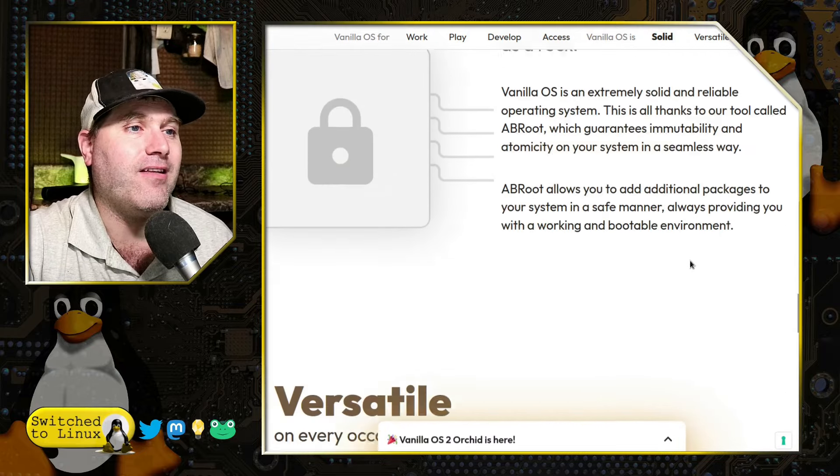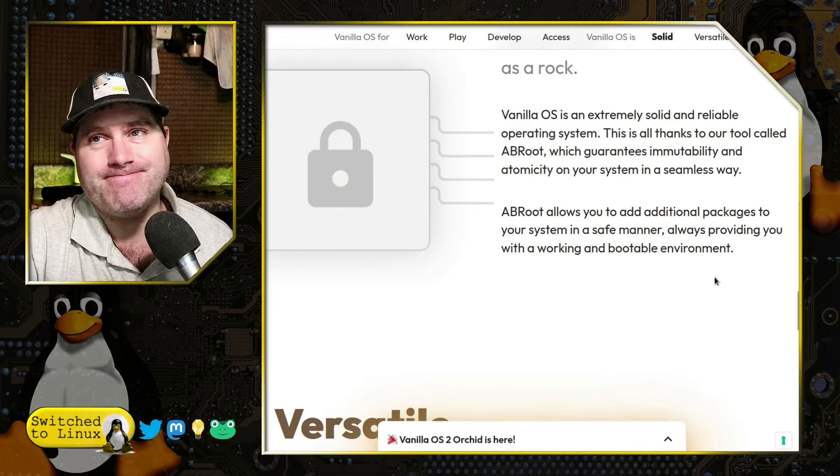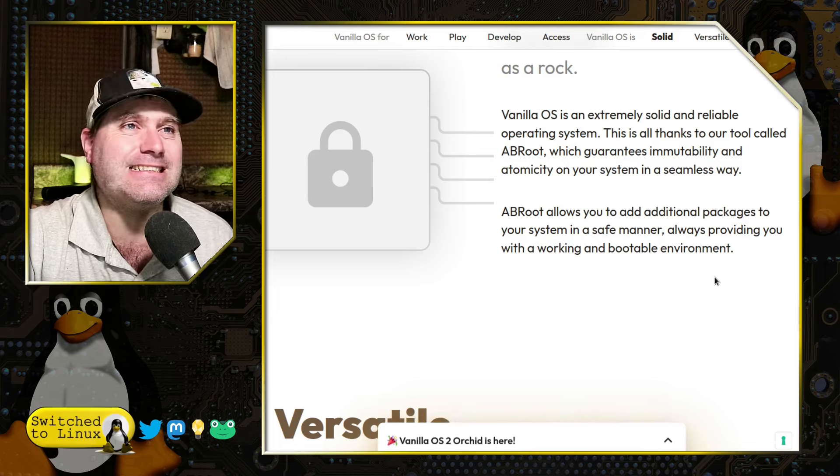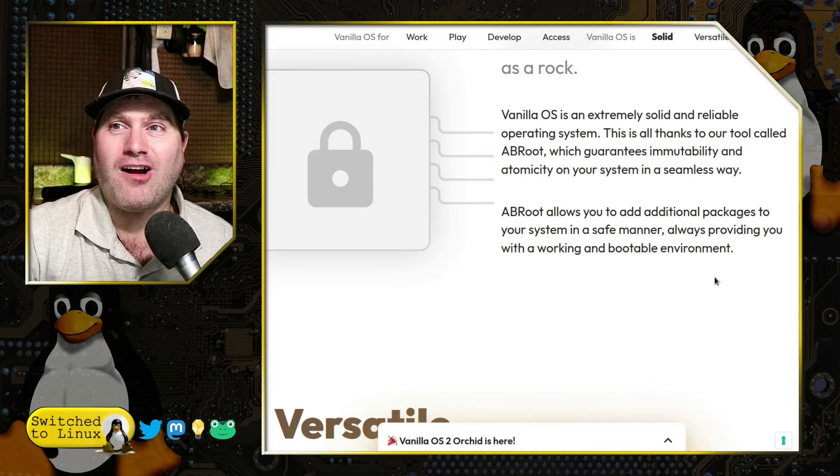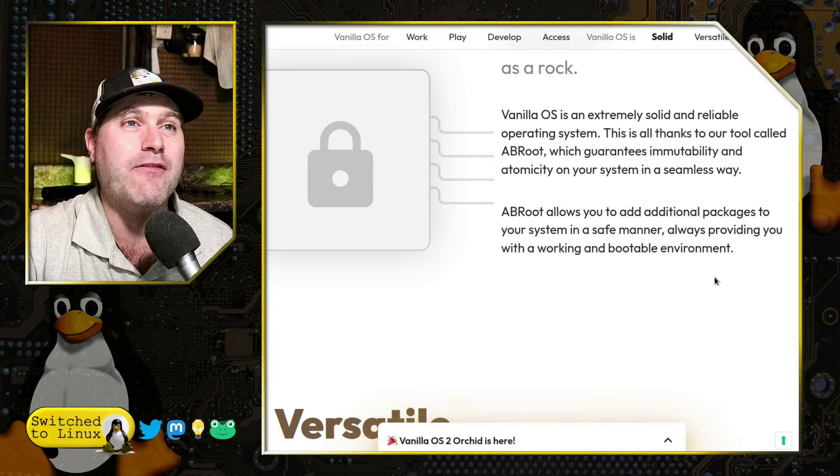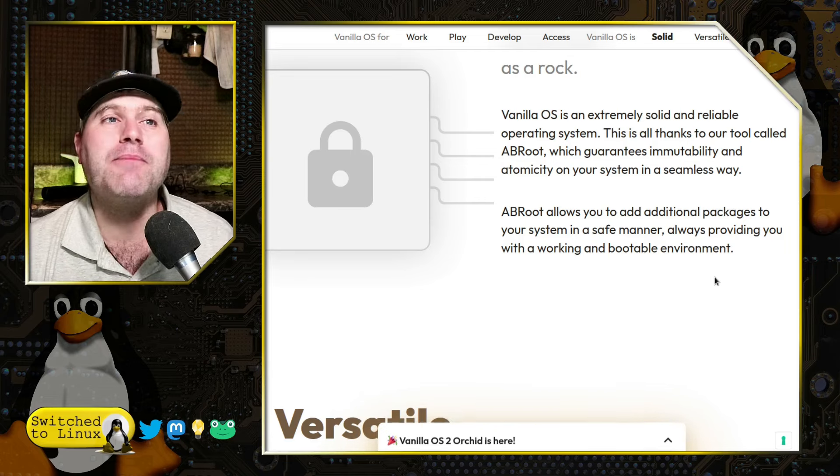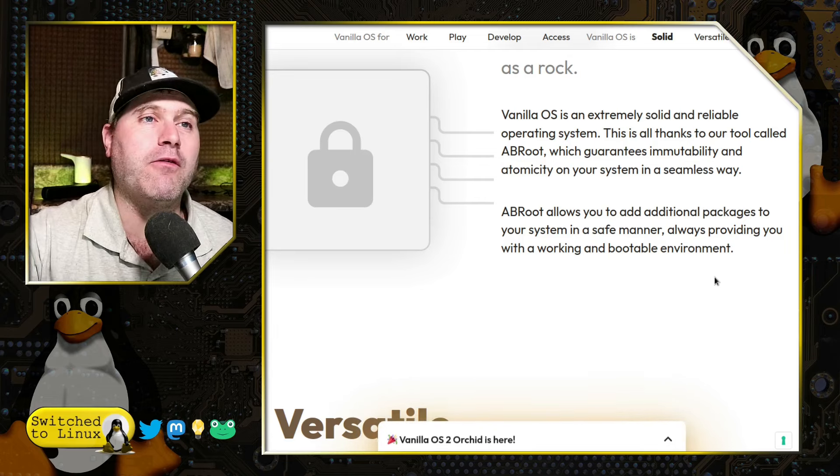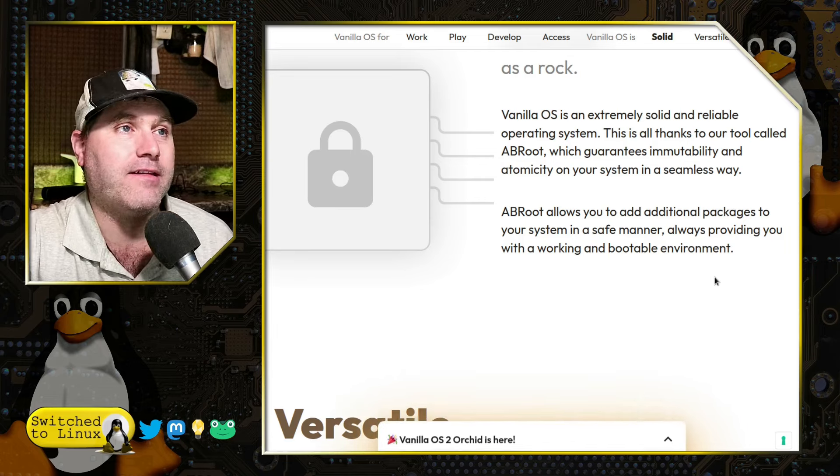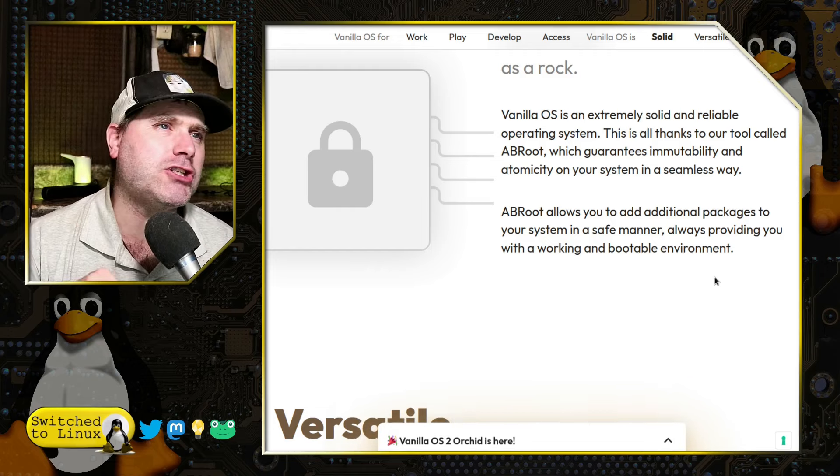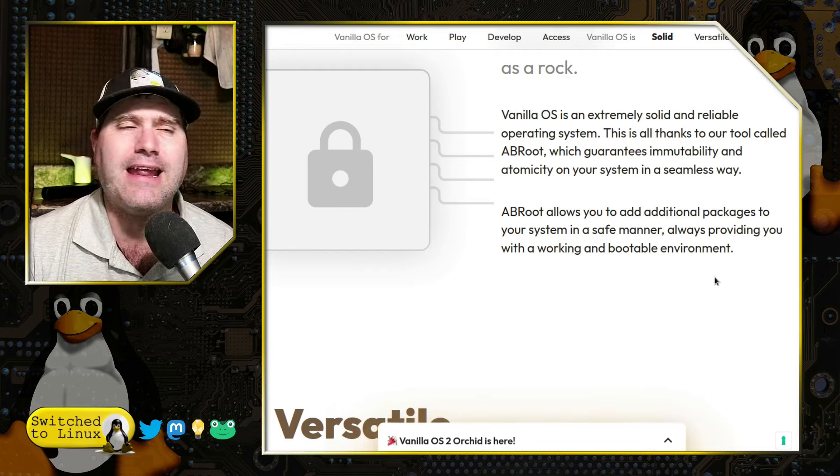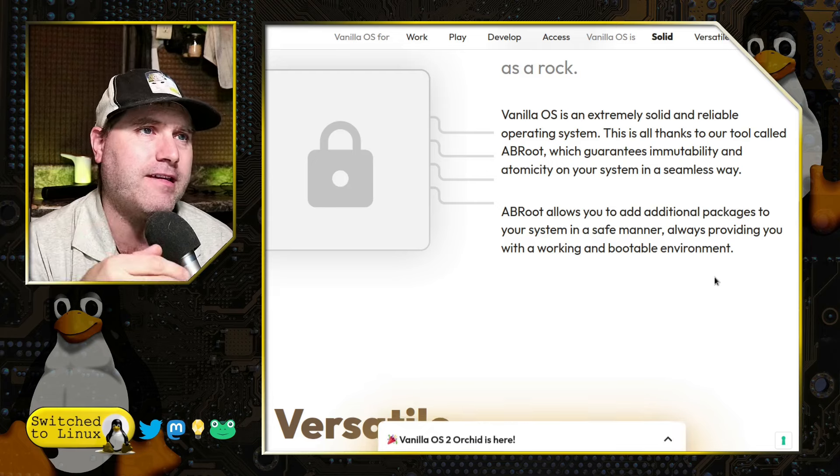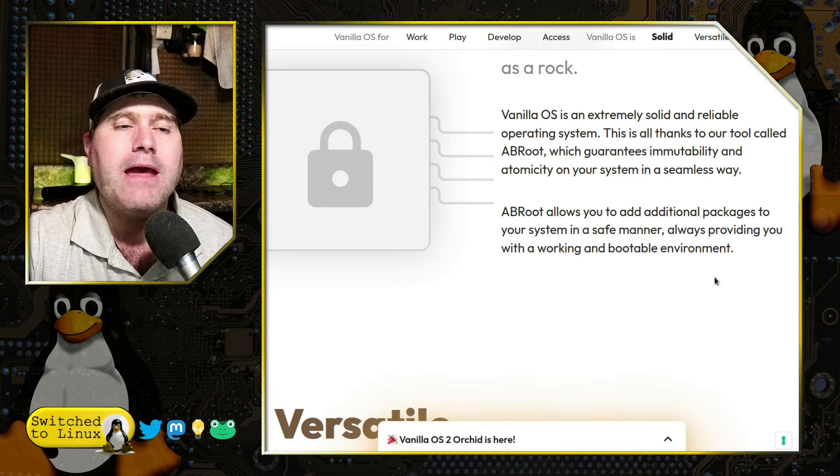They say it's solid as a rock. I'm going to go with solid reliability and stuff. Now I didn't have it crash, but I did have a few other issues, and we will go ahead and get to this. They are using A-B root. I think they launched it and they wanted to run A-B root, and they couldn't get it, and they used a different system. Now they're on A-B root.